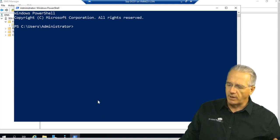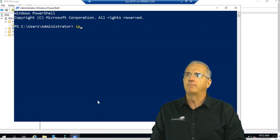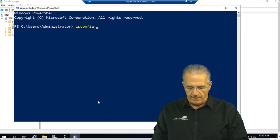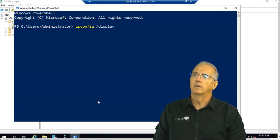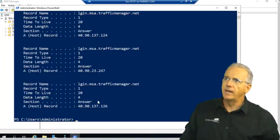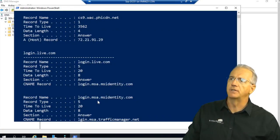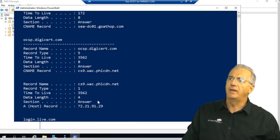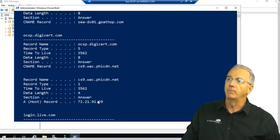And what I want to do is I want to do an ipconfig and then I want to say display DNS, all one word. And it shows all of the DNS records that we have resolved recently.